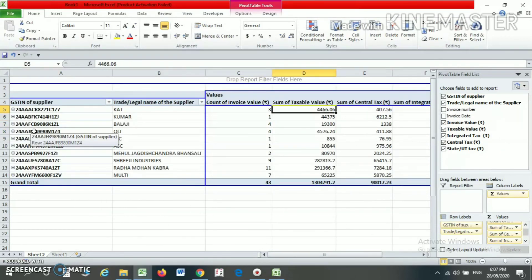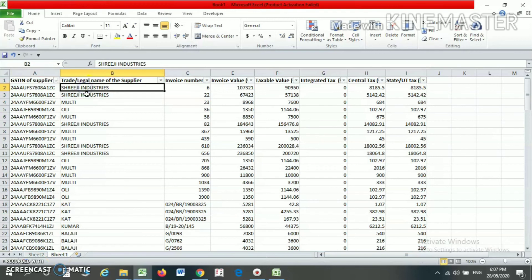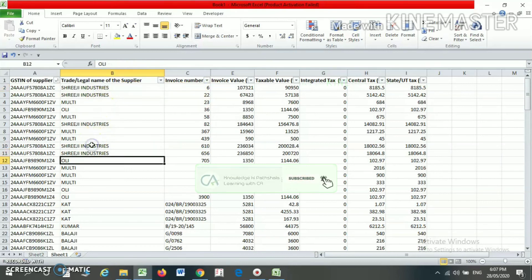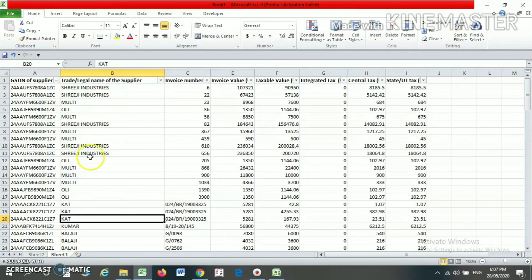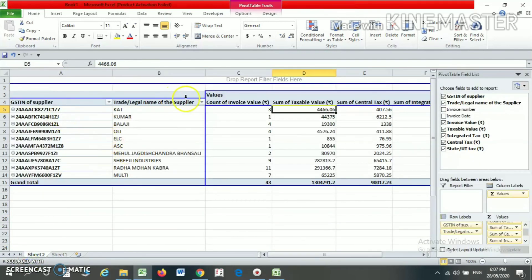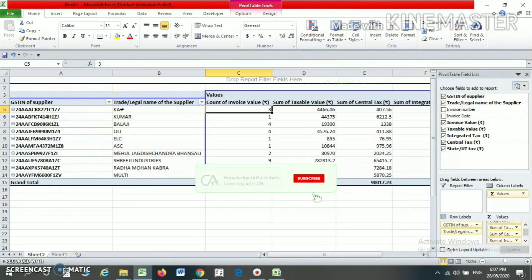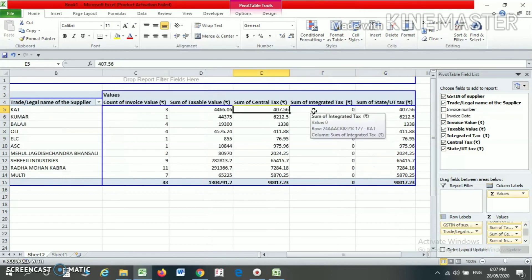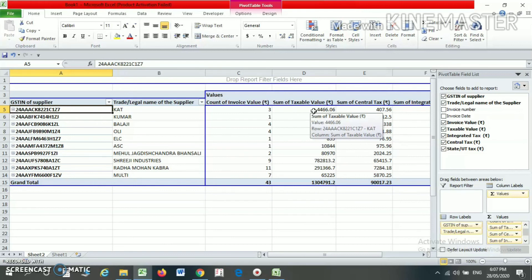From the pivot table you can easily find various reports. For example, for CG Industry you can see the total of all bills, total taxable value, and total number of invoices — without needing to filter, sort, or count manually. Just create your pivot table and you can instantly find that for a particular party the total is 3 invoices, with corresponding totals for taxable value, CGST, and SGST. This is how you create a pivot table in Microsoft Excel. Thank you.